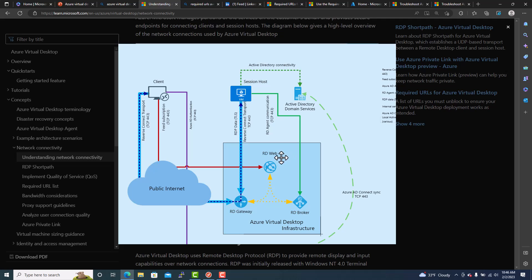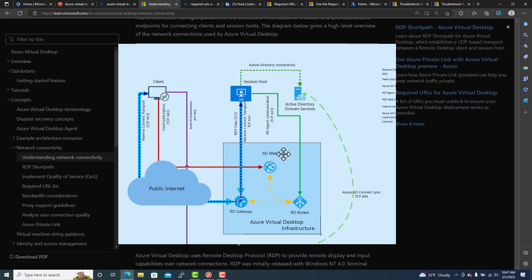RD stands for Remote Desktop. So Remote Desktop Gateway is the one actually controlling the traffic between the client and the session host. So just to give you a little bit of background about this infrastructure. There will be a session host. Session host is actually a VM, Azure VM. That's where a client will be connecting to.